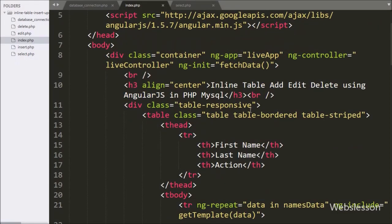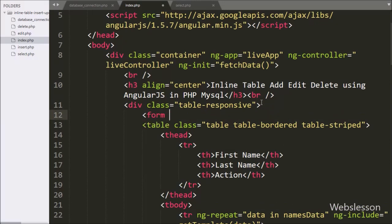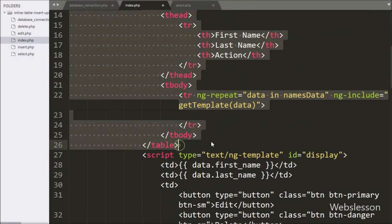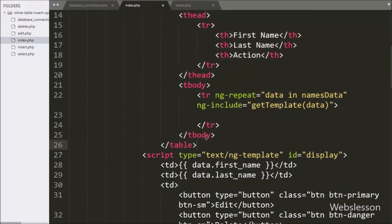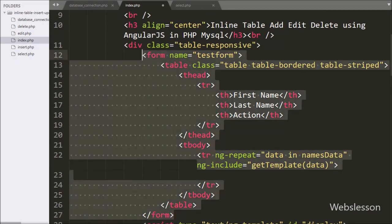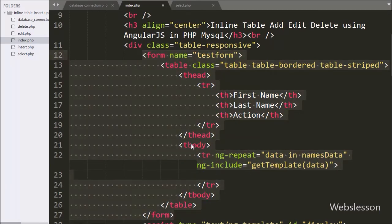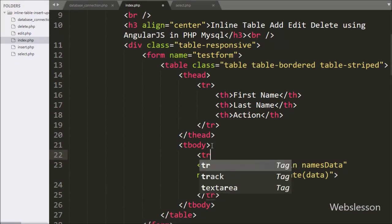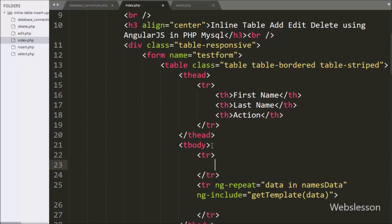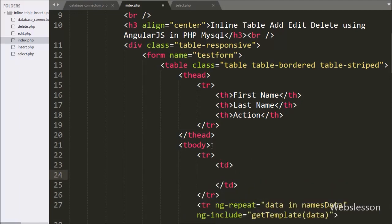For inserting data, first we need to make a form. Here we have written form name equal to testForm and the whole table has been added into this form. After this we want to add one blank row at the start of the table, so here we have written open and close table row tags, and between these tags we have written open and close table data tags.